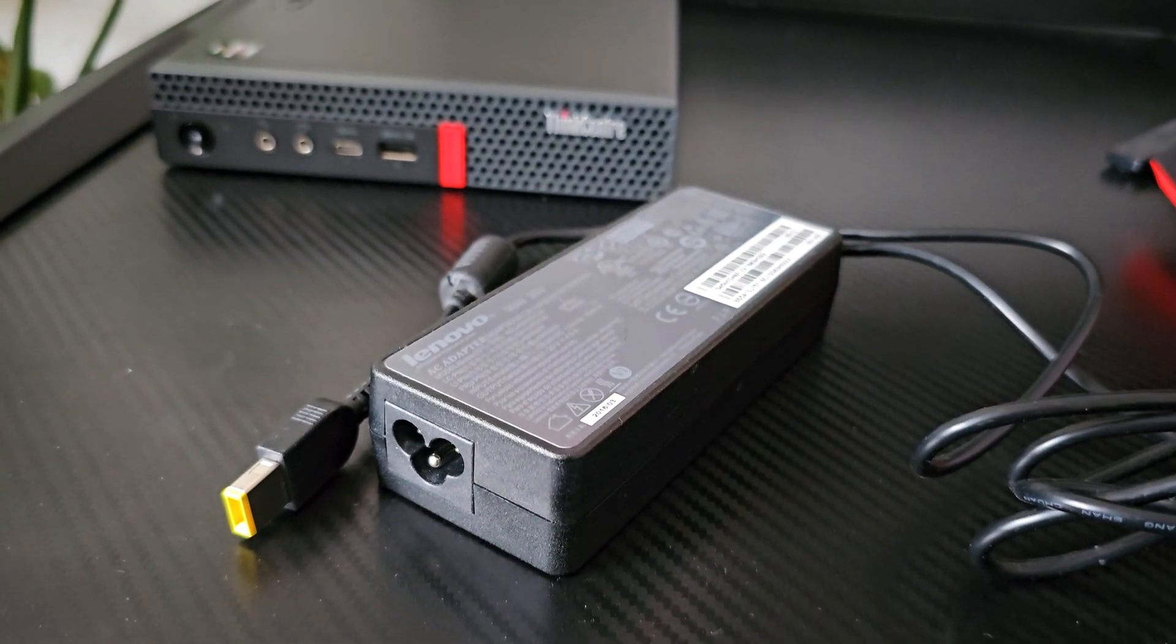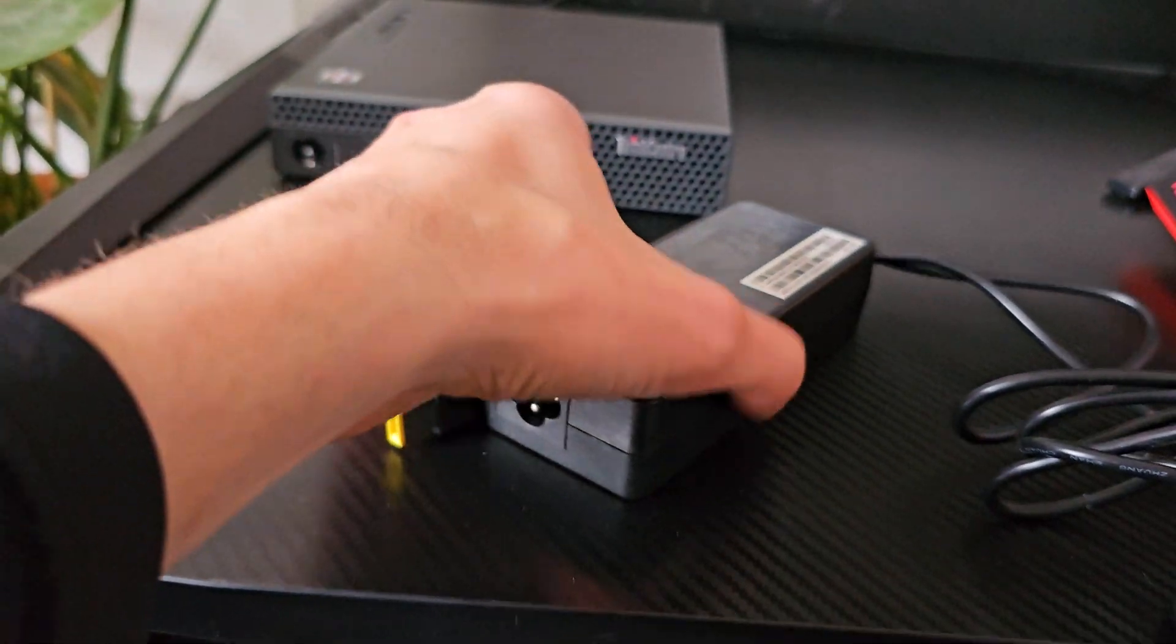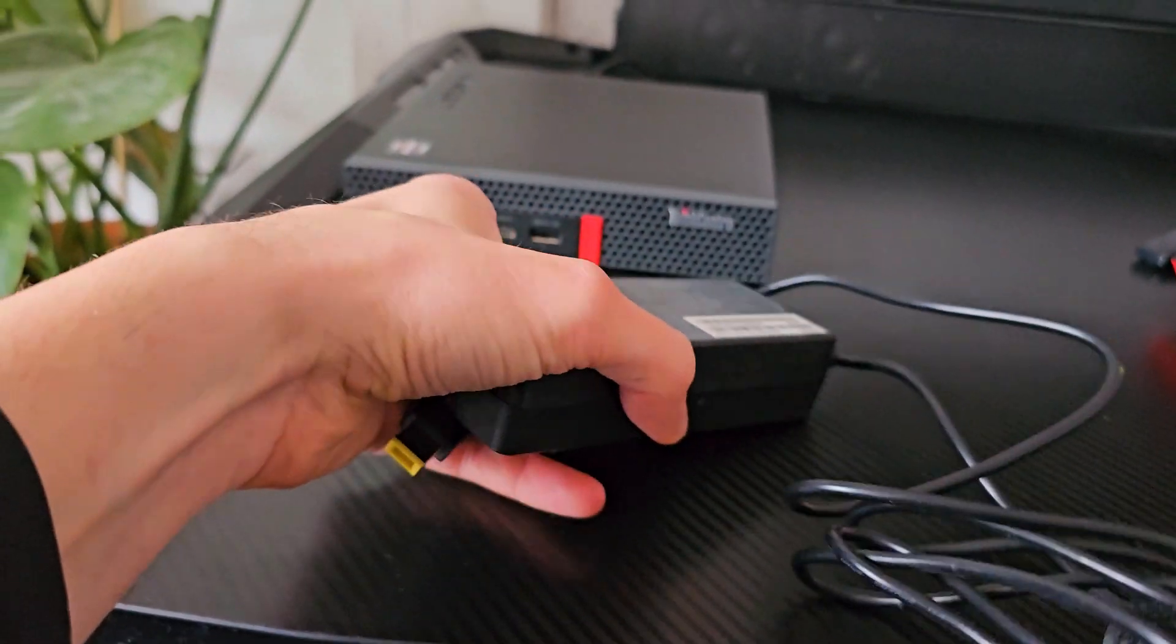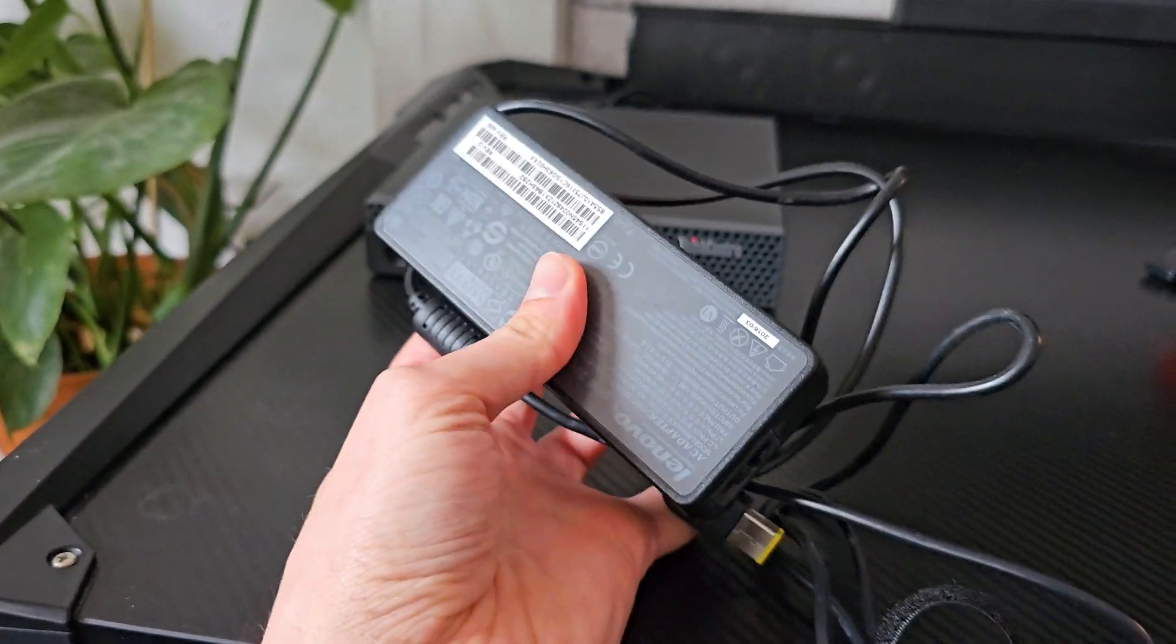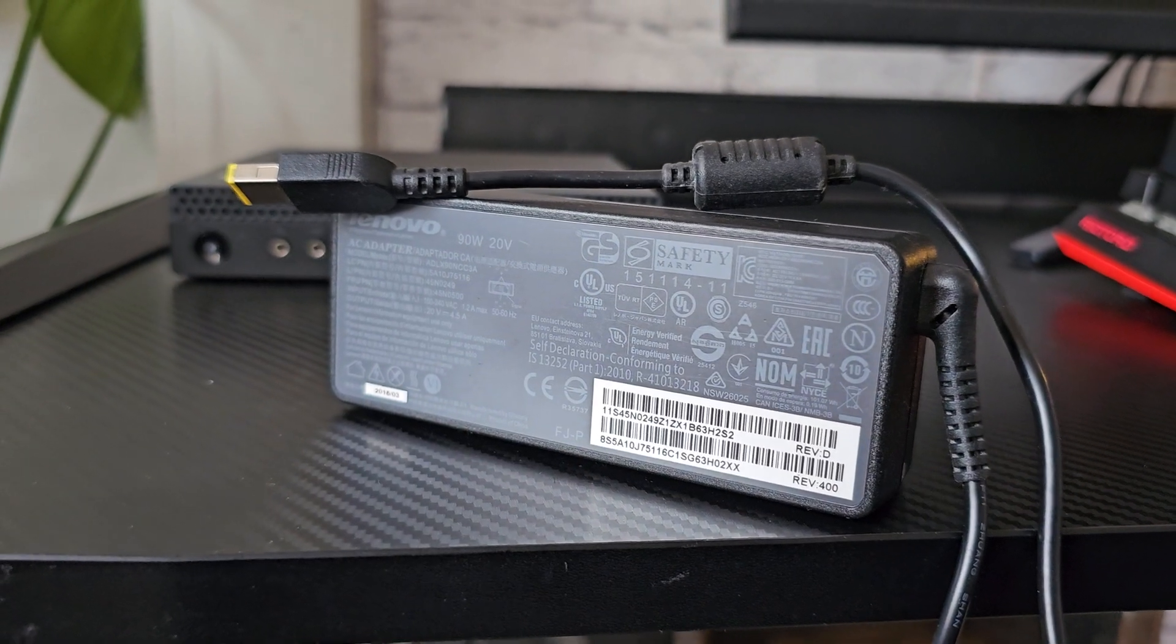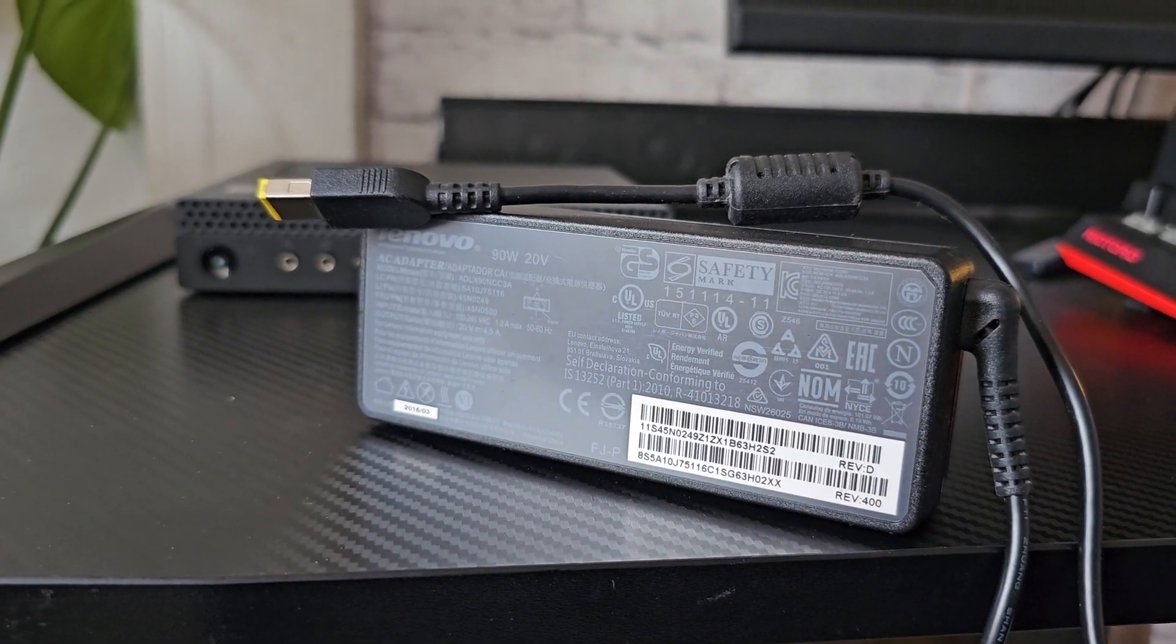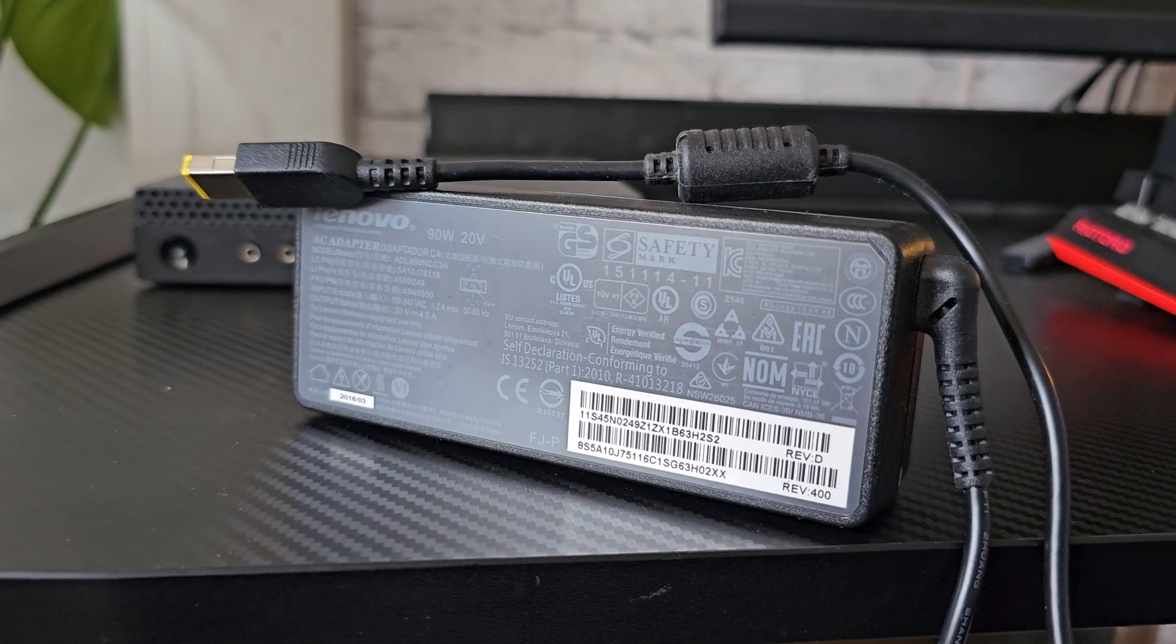Then the final and most important one is the stock power supply. Most of them will come with a 65W unit, and there is a lot of proof online that suggests that this is not enough and it will greatly impact the performance.